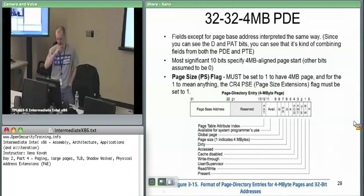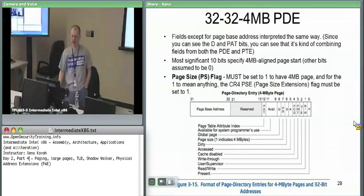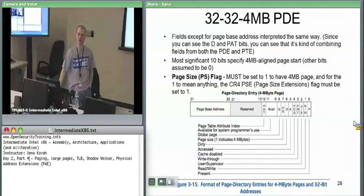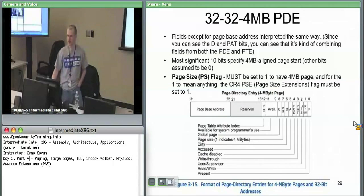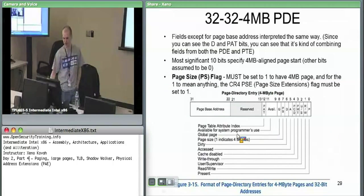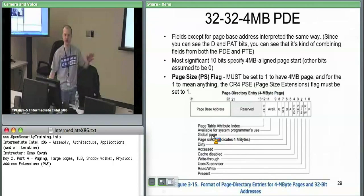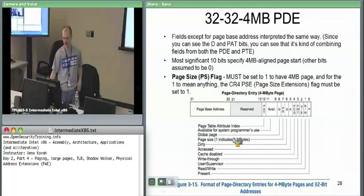We have a new page directory entry, but there is no page table, so we don't need to know anything about a new page table entry. This is where the global bit starts mattering. We saw before the previous type of PDE had said the global bit doesn't do anything. This PDE — global page — does actually matter.